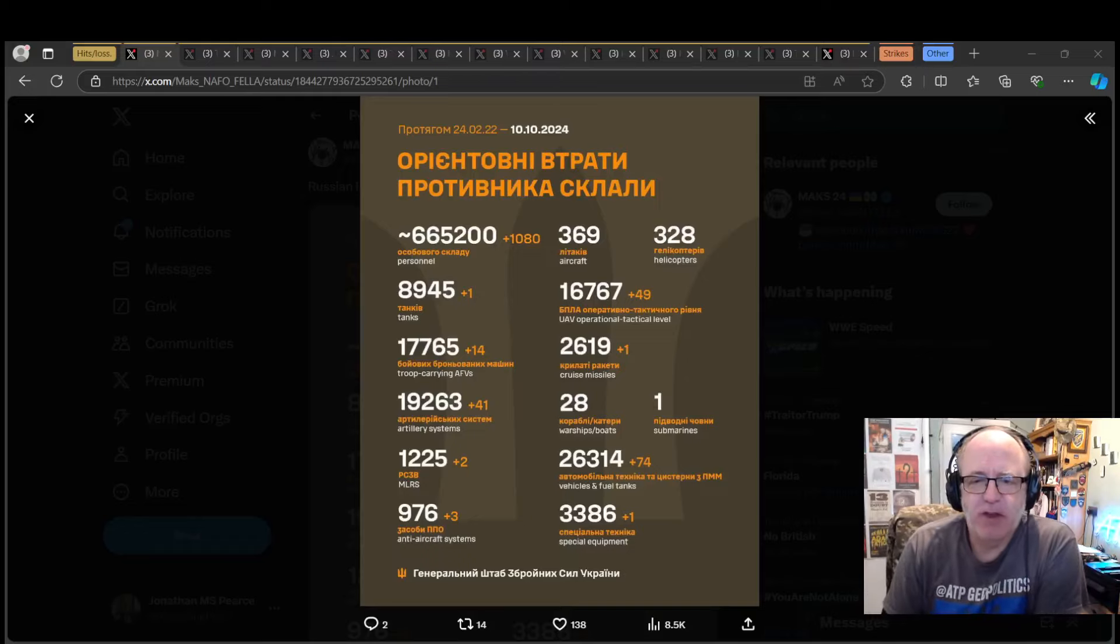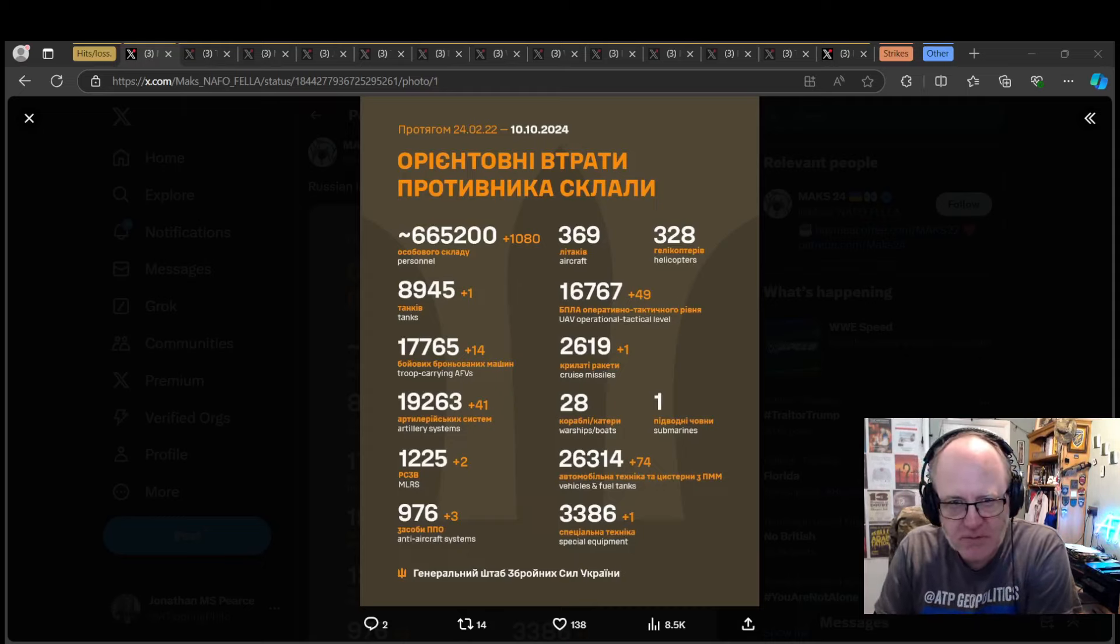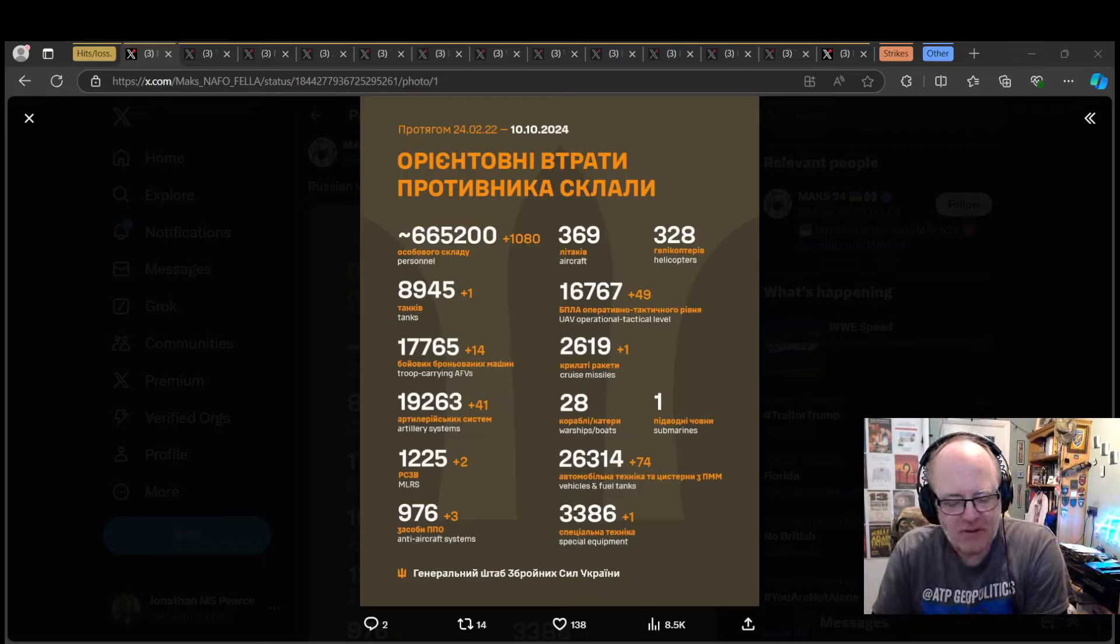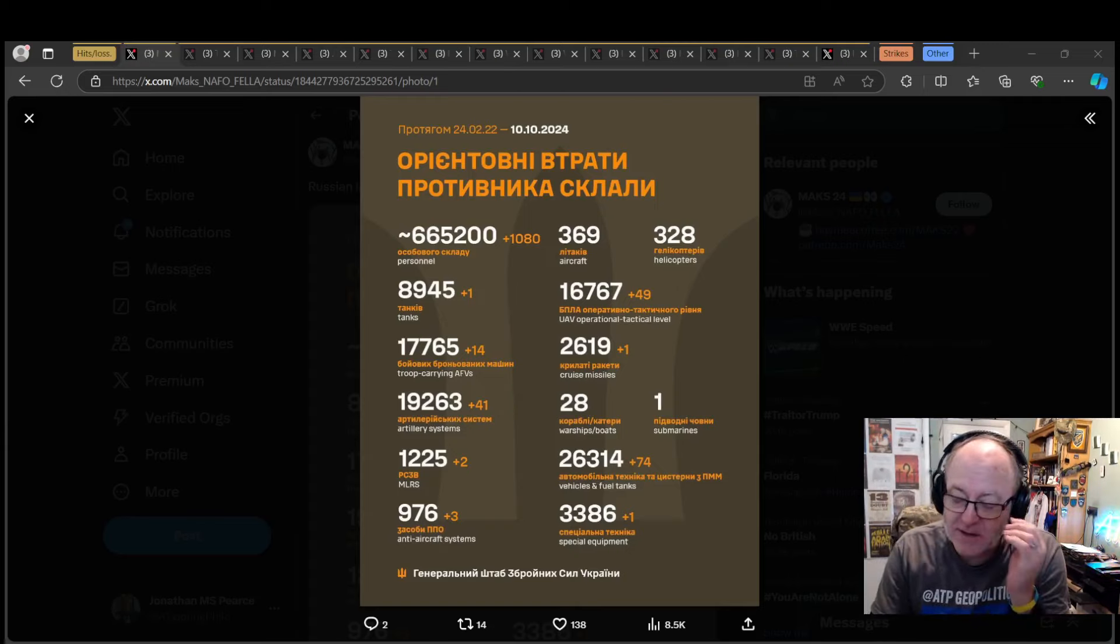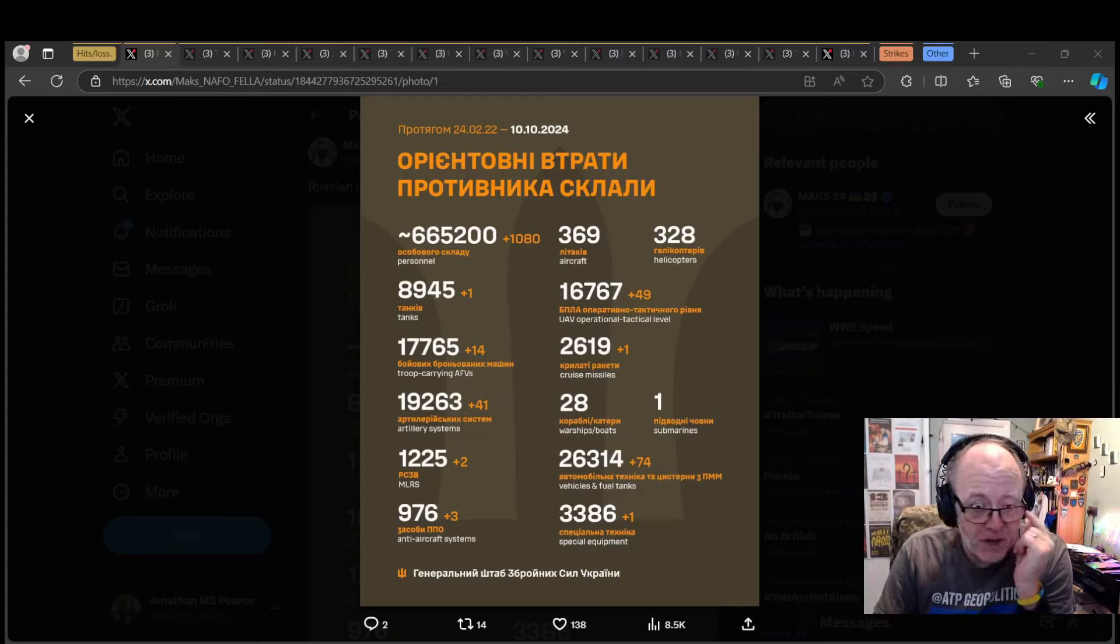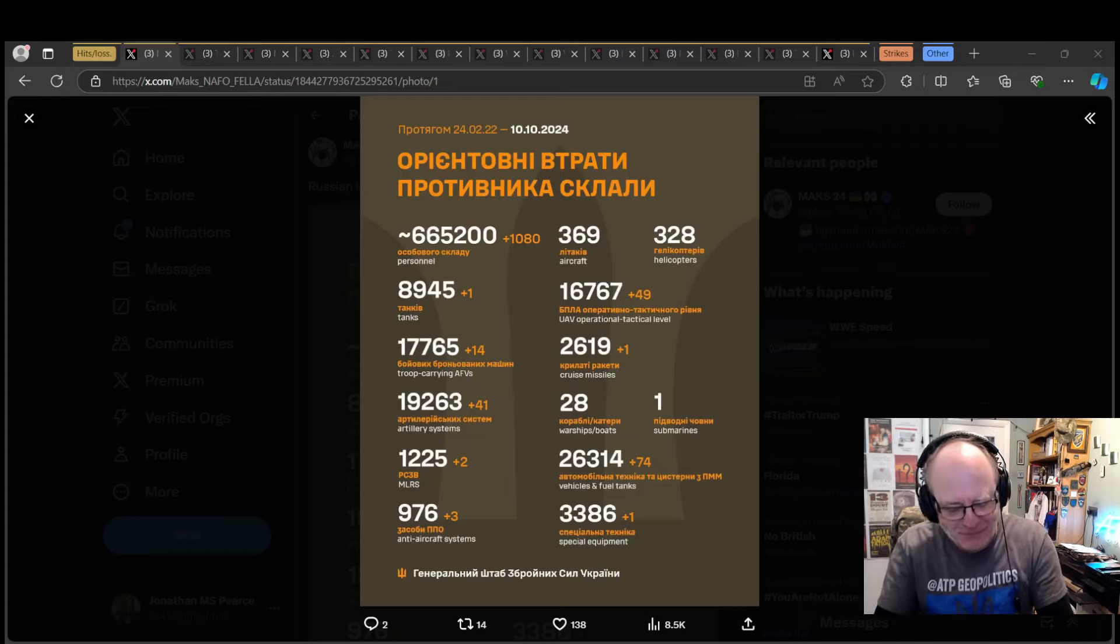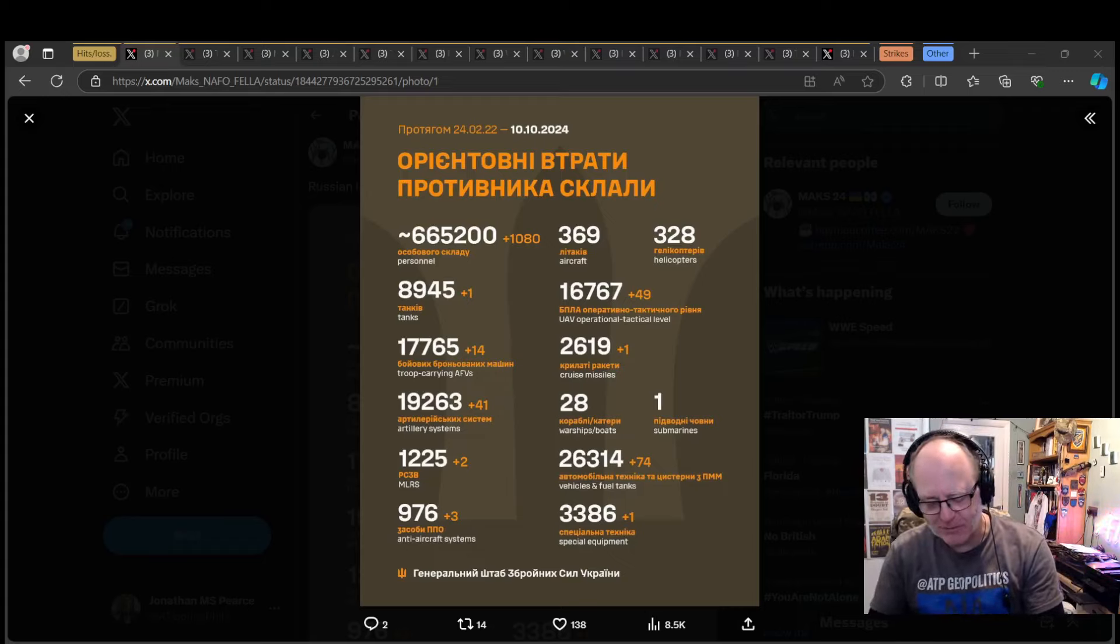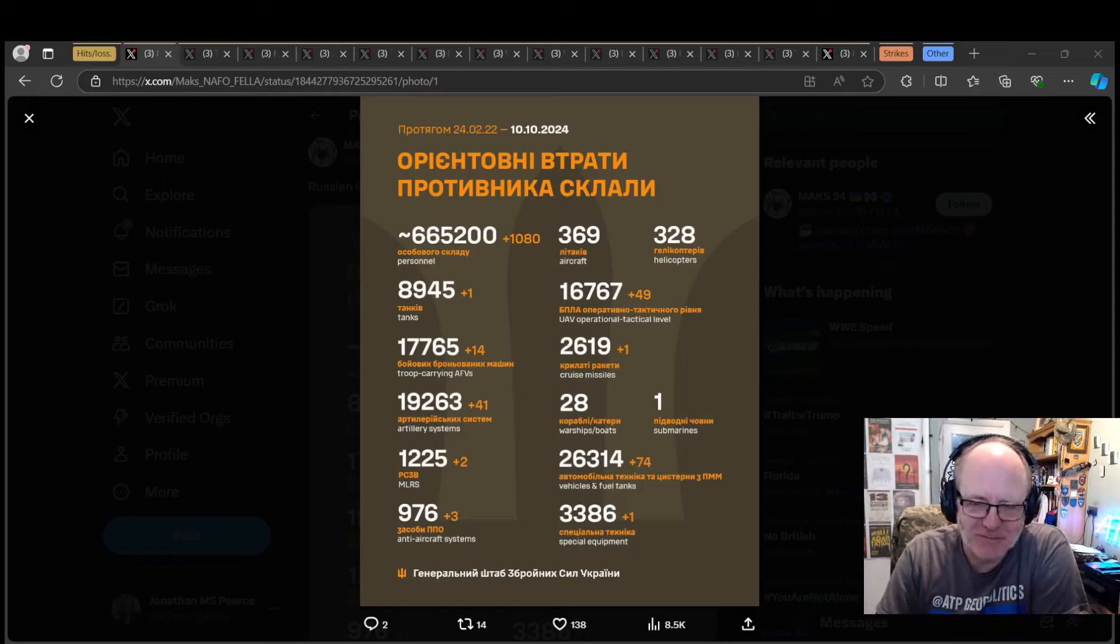Hello team, welcome to another ATPG of Politics video with myself, Jonathan MS Pierce. This is the Ukraine War News Update, first part thereof, for the 10th of the 10th, 2024. Thank you for spending the time with me. Sorry it's a bit late today. I'm struggling today.